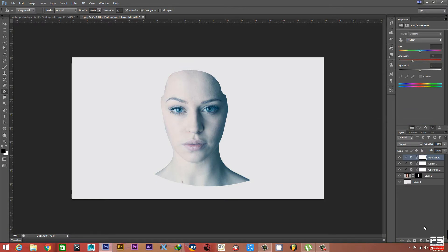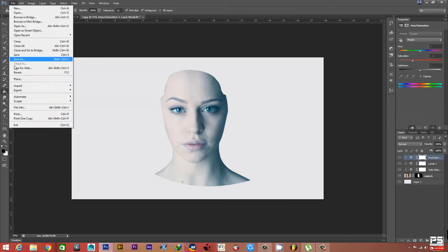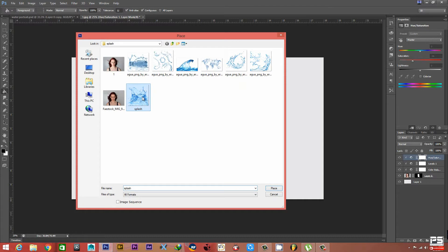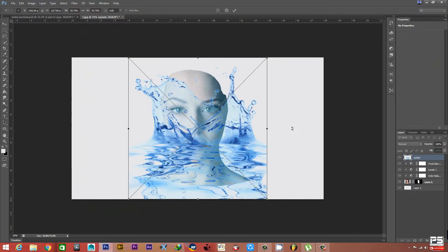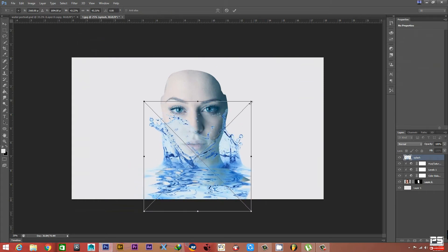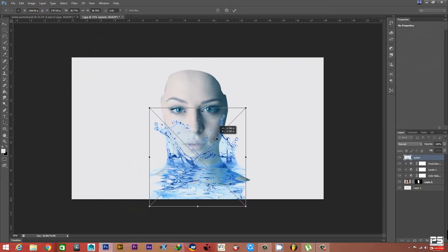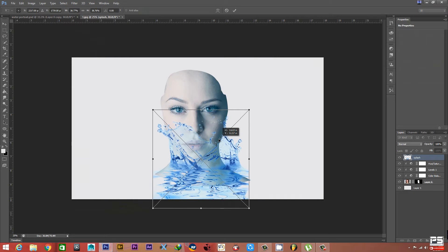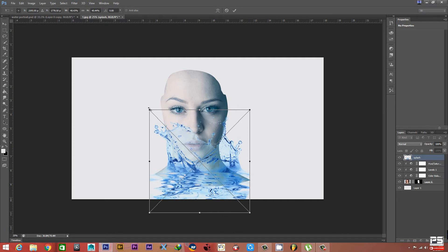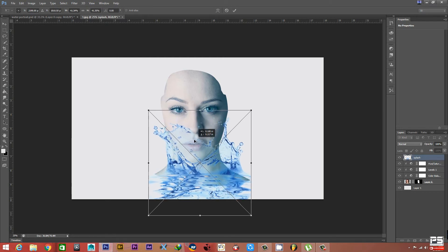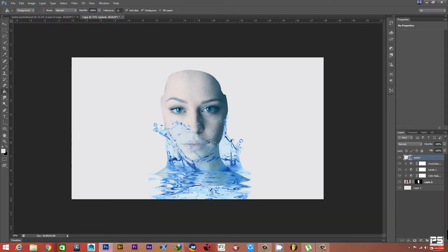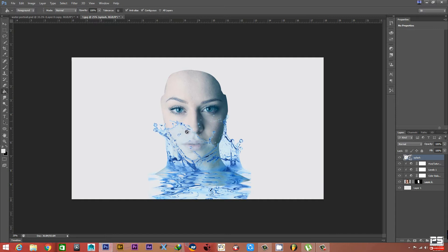Now we're done with all the adjustments and now we can add some water splash. Go to File, select Place, and select your splash images. We'll start from this one. Place and scale it down a little bit, make it a little bigger, something like this.